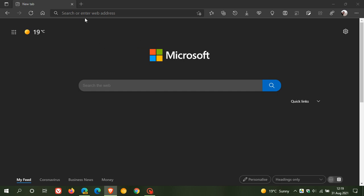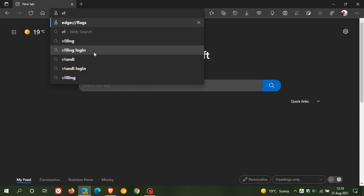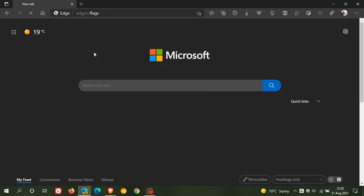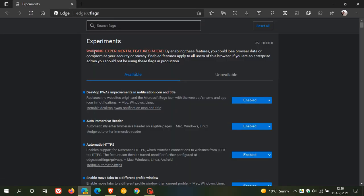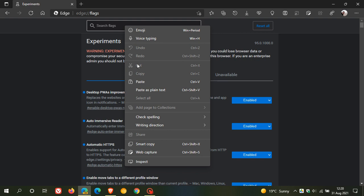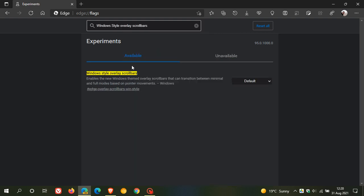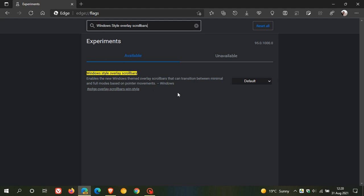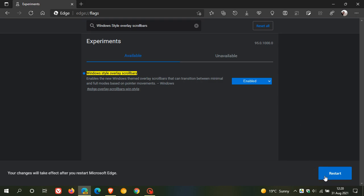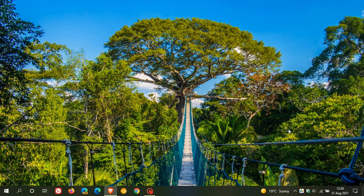To enable the flag, we go to our address bar and enter edge://flags. In the search, we enter that flag. I've already copied it and I'm just pasting it in: Windows Style Overlay Scrollbars. It says here, enables the new Windows-themed overlay scrollbars that can transition between minimal and full modes based on pointer movements, and that's only currently available for Windows. Then we change the default setting to Enabled, and we click on Restart to apply the flag.